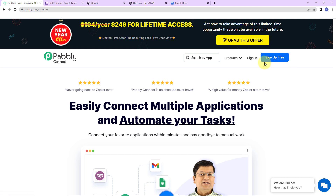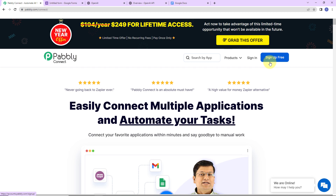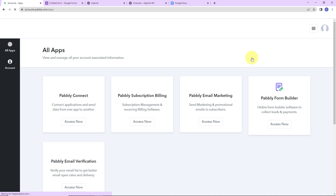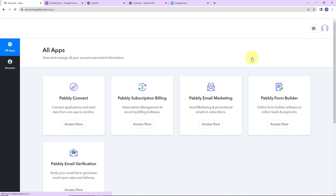If you are an existing user, simply sign in. If you are a new user, click on Sign Up — it won't take more than two minutes, and at the time of account creation, you will get 100 free tasks. Since I am an existing user, I am going to click on Sign In. We have now reached the all applications page, and we are going to click on Access Now for Pabbly Connect.